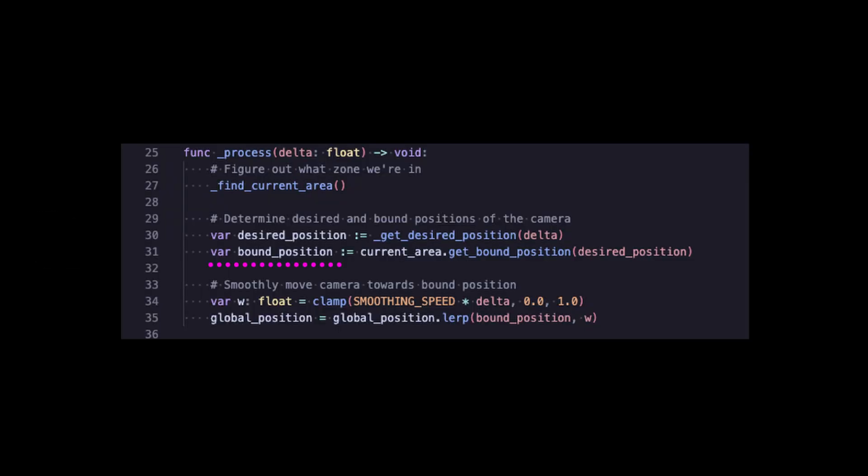Okay, so now that we know which area we're in, let's figure out how it's restricting the camera. We can define this as the bound position in the camera script, and we can make a new method under our camera area to determine where that is.